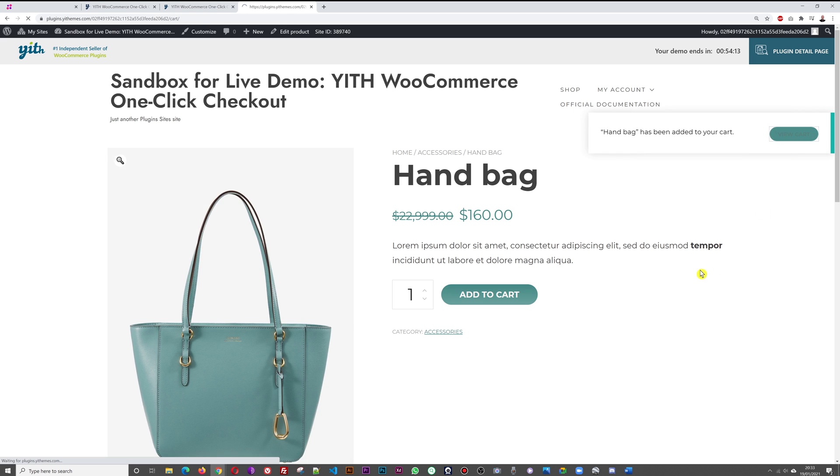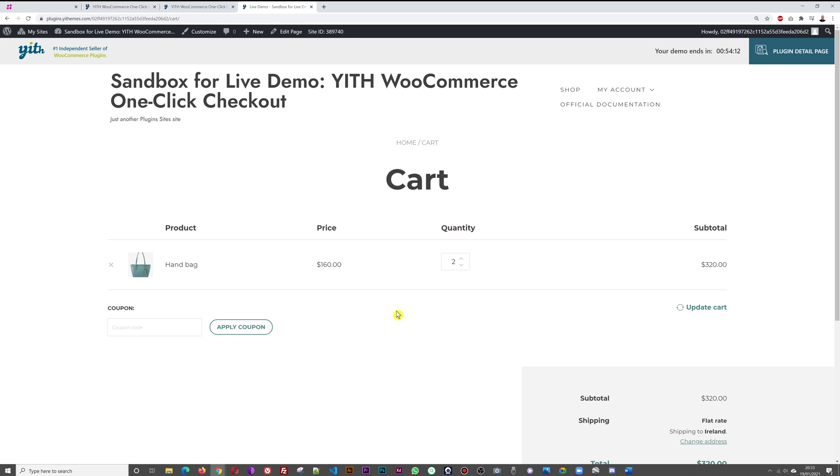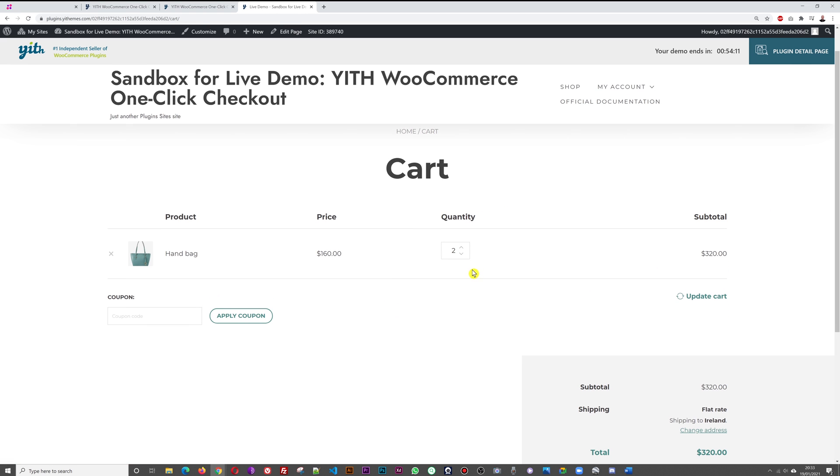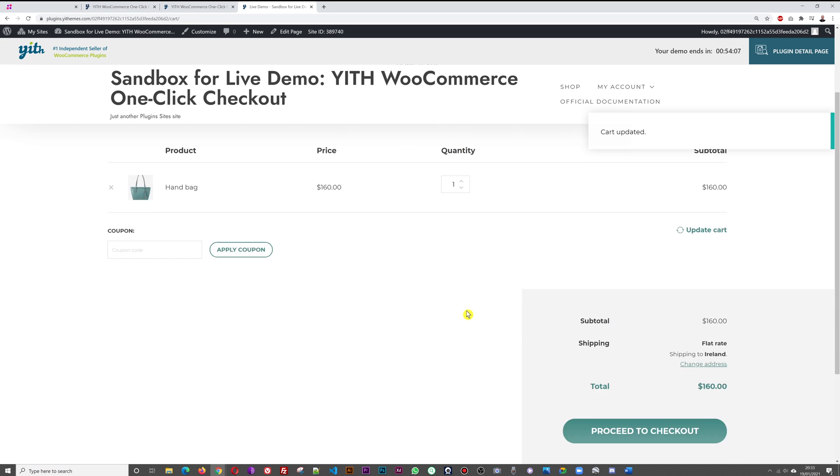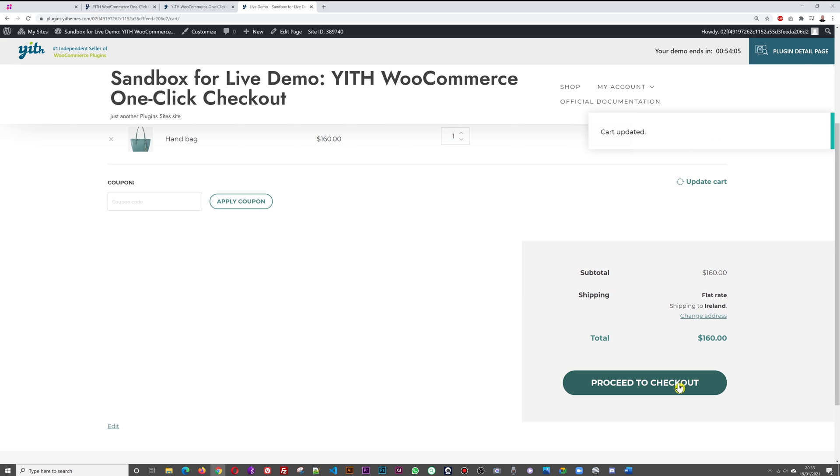I'll go to the cart, I have one bag here, let me update this, one bag, and then I proceed to checkout.